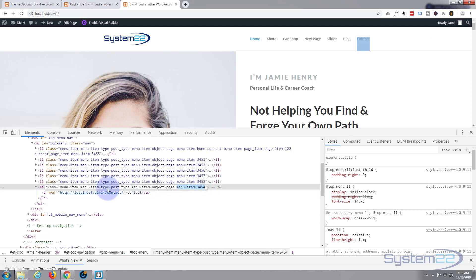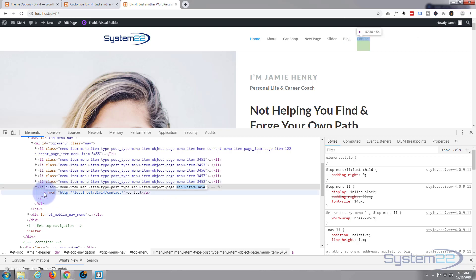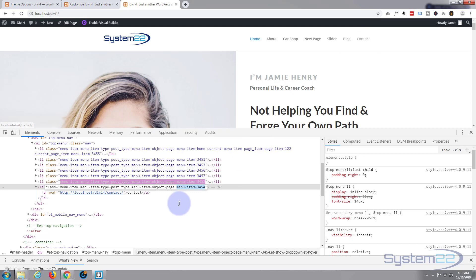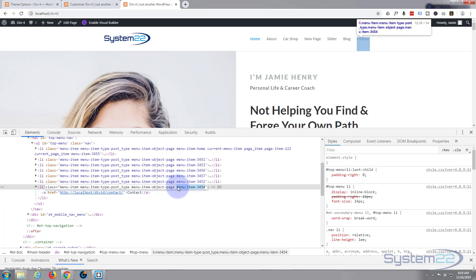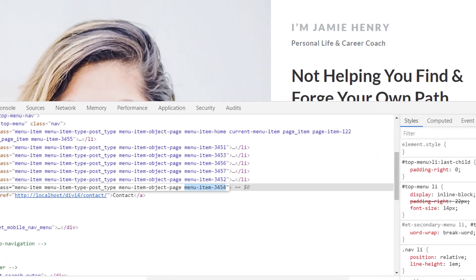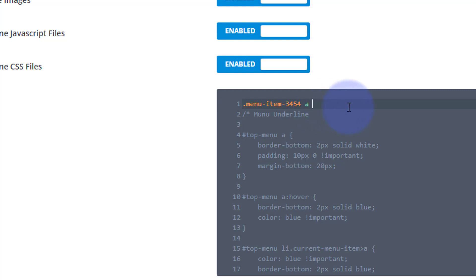Control-C. Now I know it's a class because it says it's a class, and all classes when we write them have to have a dot in front of them. I want to affect the actual list item, but I want to affect the A tag, anchor tag, or the actual link itself. So I need to have menu-item-3454 A to target the actual link there, but I've got to put a dot in front of it CSS-wise.